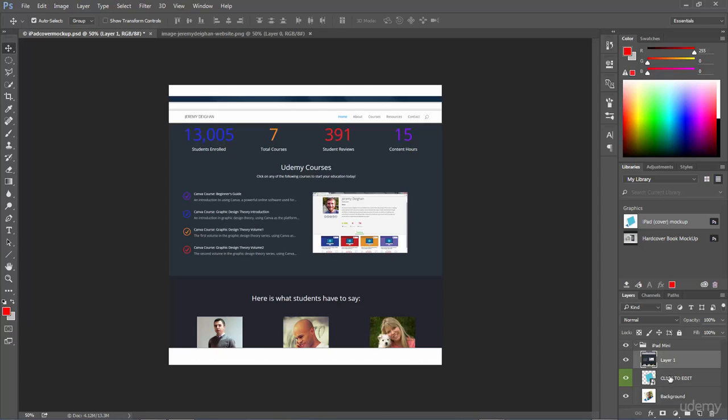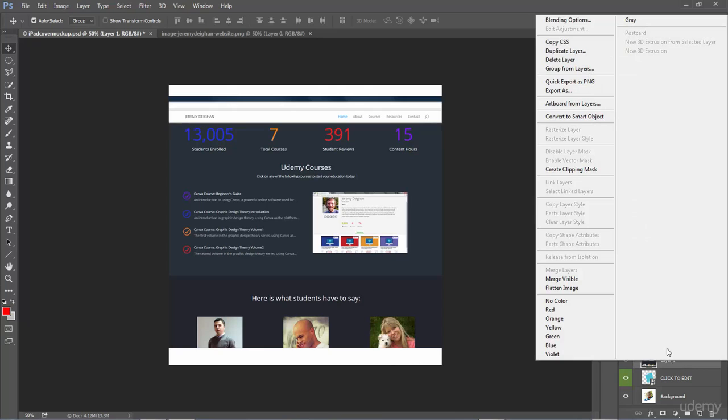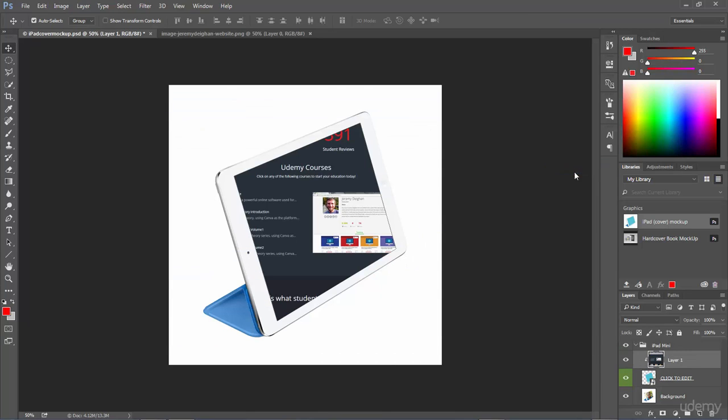So I'm going to go to Layer 1, I'm going to right click on it and select Create Clipping Mask. And now it has clipped it into that image of that iPad for me. So this is great, this is very easy. I can do this with any of those product mock-ups that you saw earlier within the templates resources section of the Adobe Creative Cloud application.